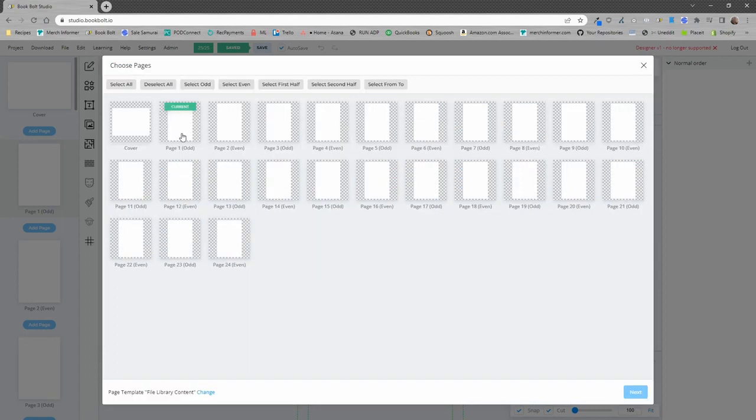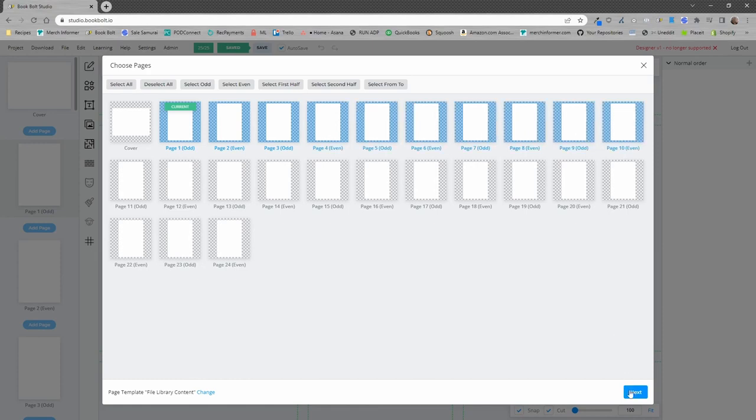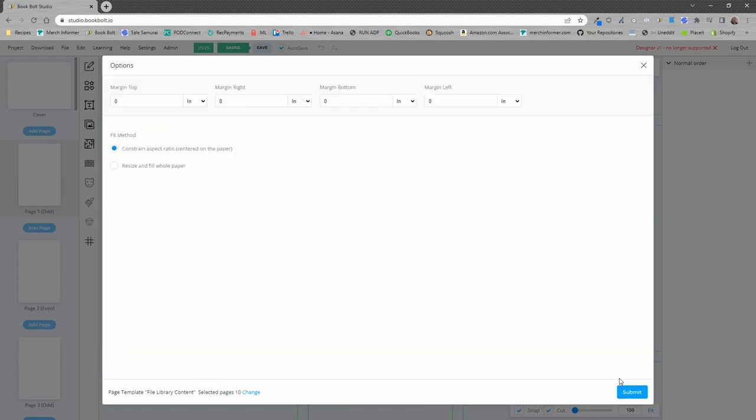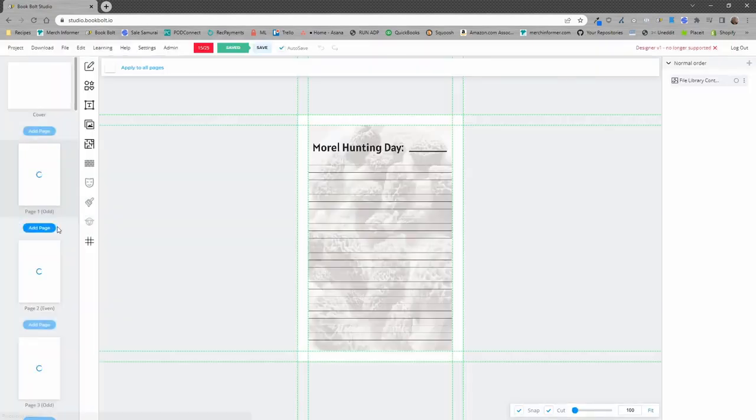And remember, that was 10 pages. So 1, 2, 3, 4, 5, 6, 7, 8, 9, and 10. I'm going to go ahead and click Next, and I'm going to submit it.